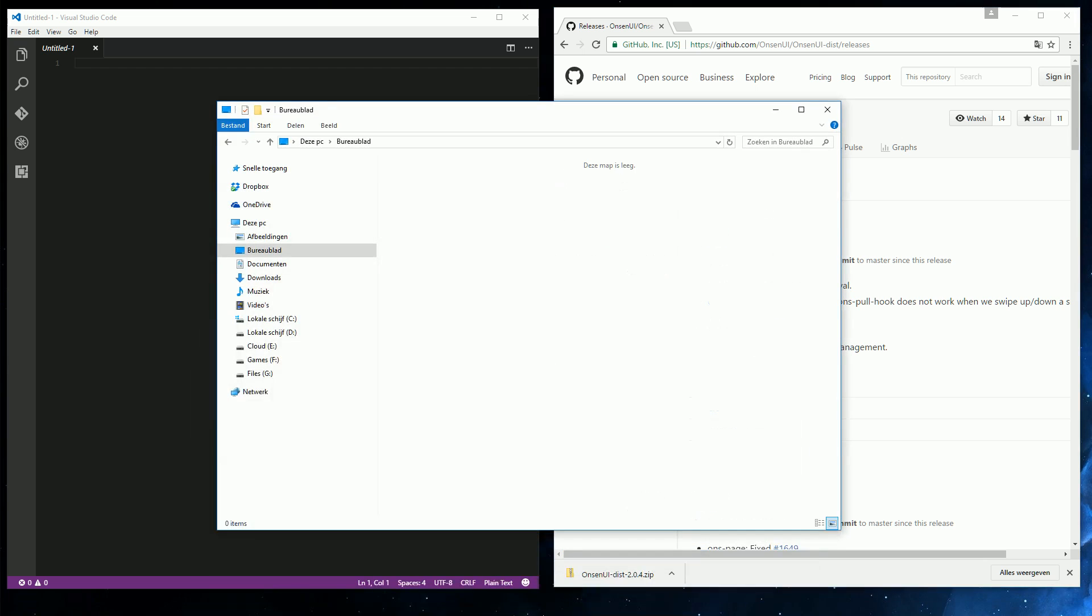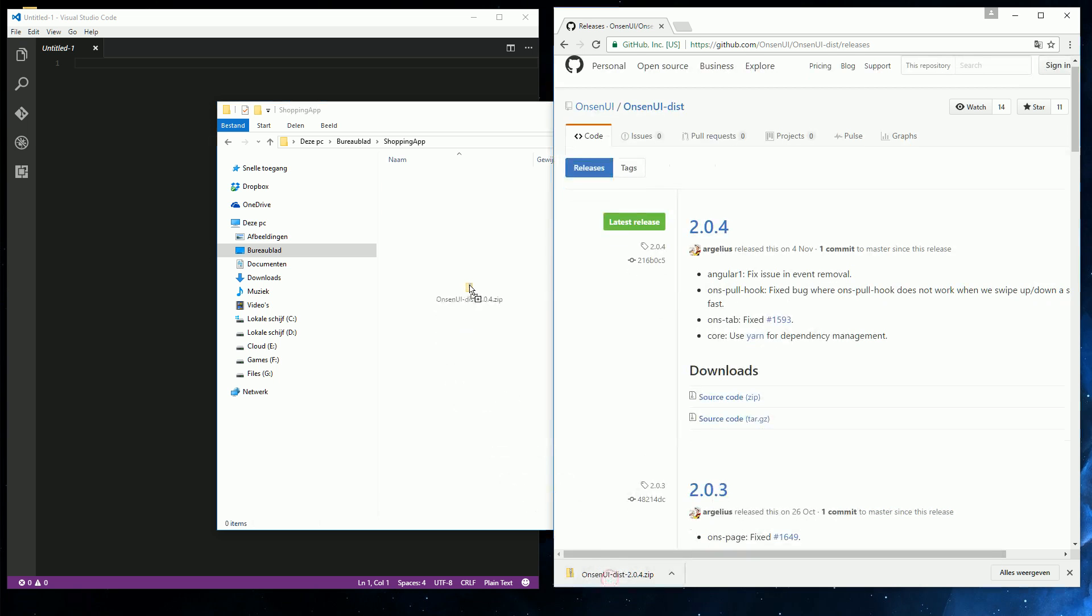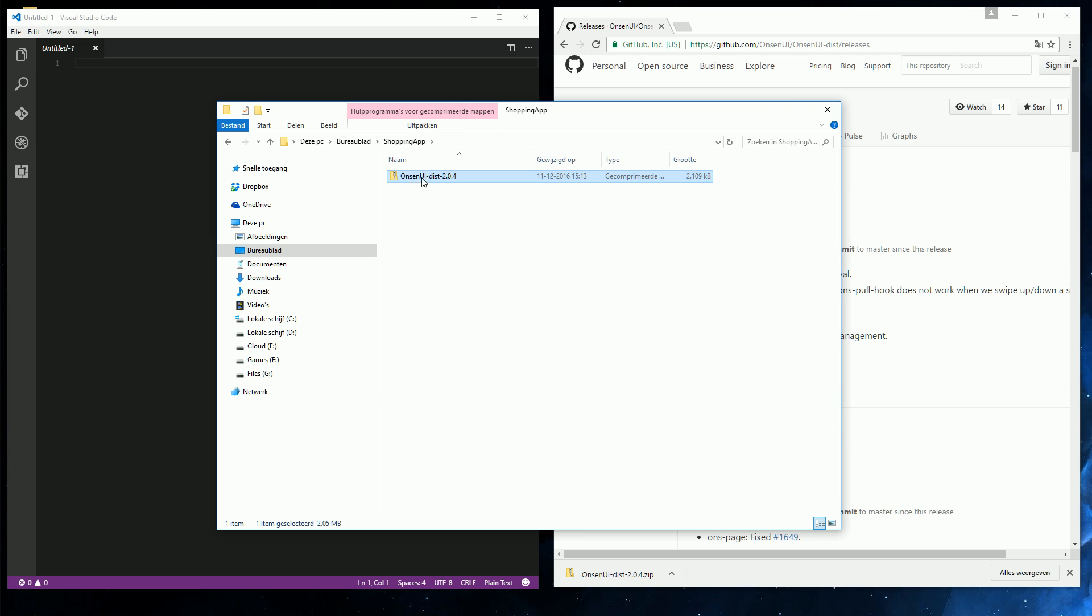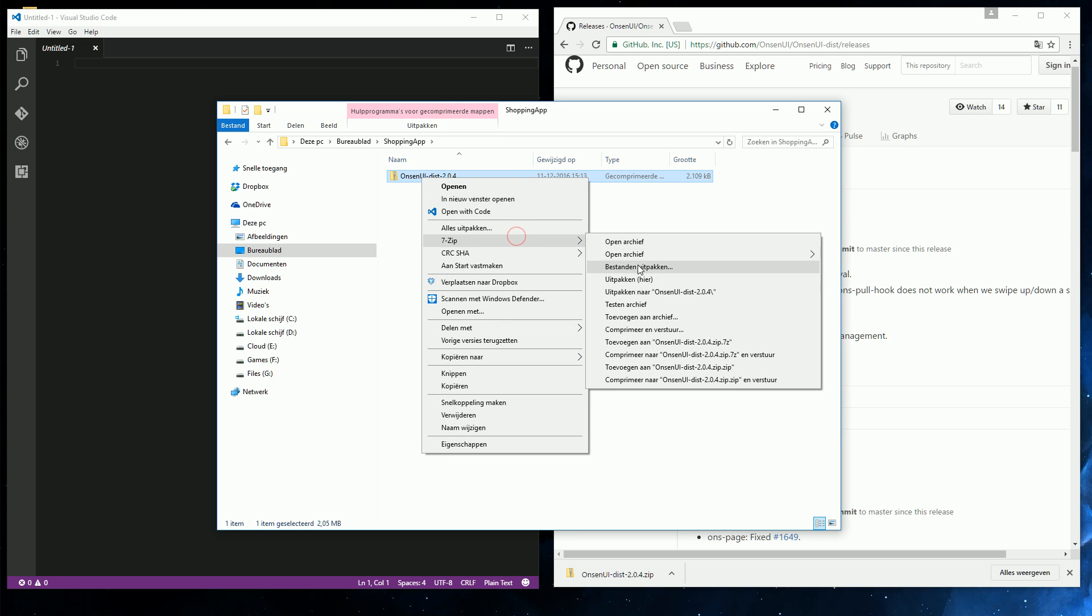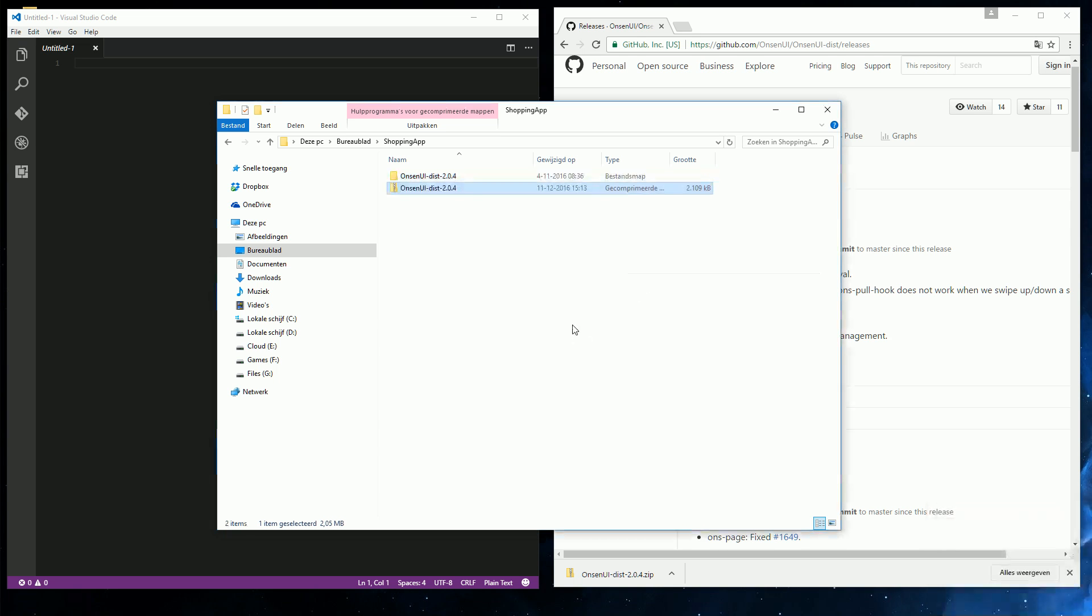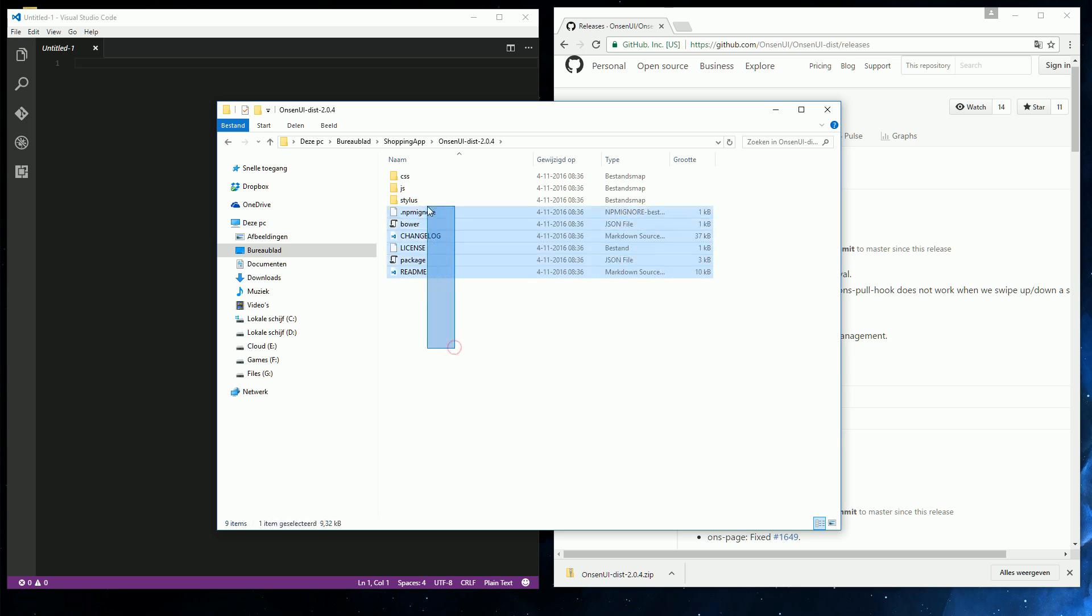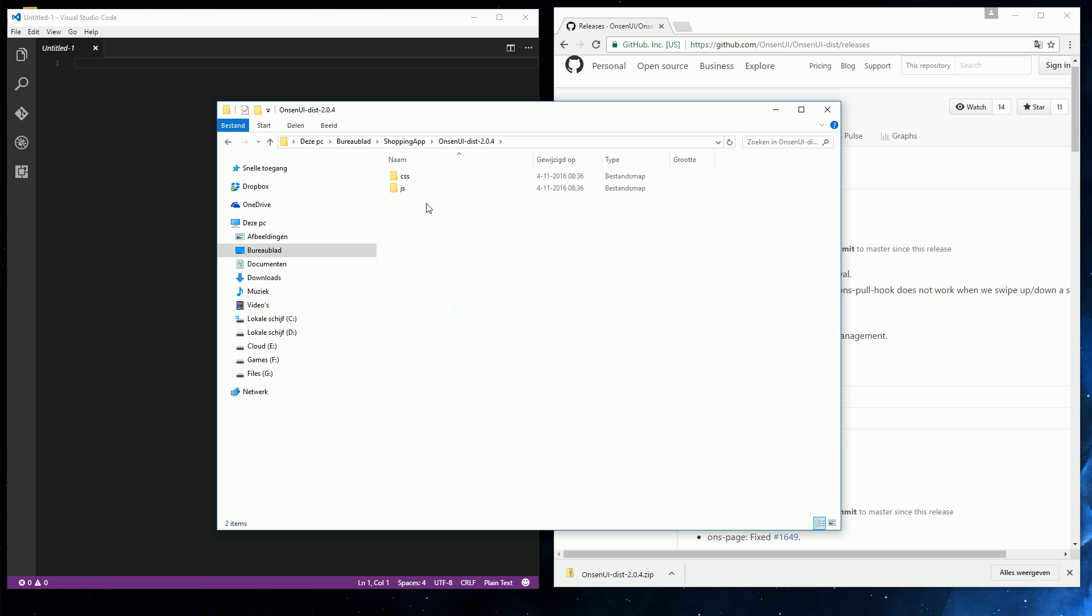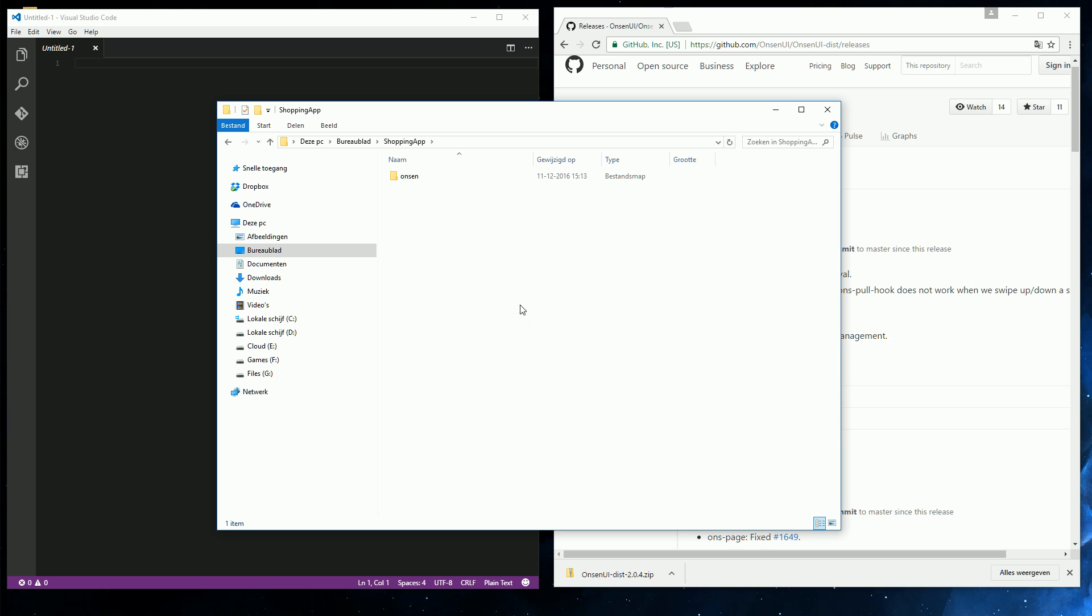Now I'm going to go to the file explorer, create a new folder for our little app. Let's call it shopping app. And then extract the zip file in this directory. We can get rid of the zip. And what do we have here? We have CSS, JavaScript, and some other files. Now we don't need this. Just the CSS and JavaScript will do fine. Let's rename this to Onsen. And then get started with our HTML.